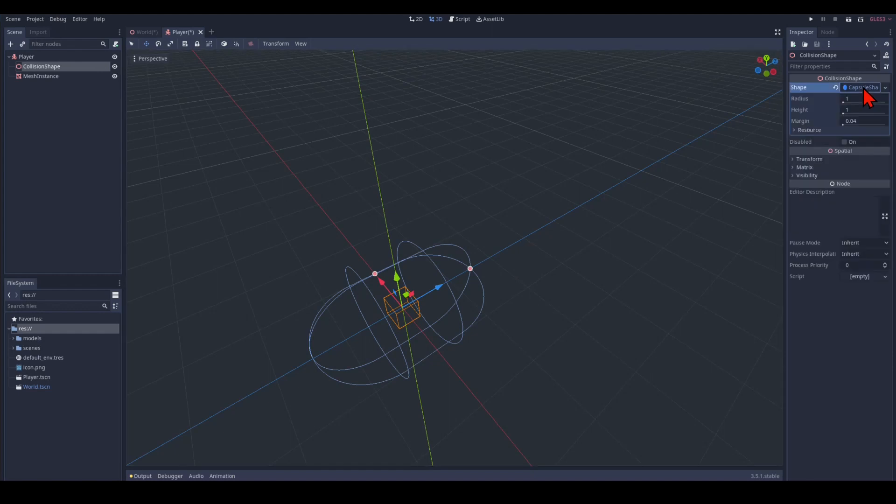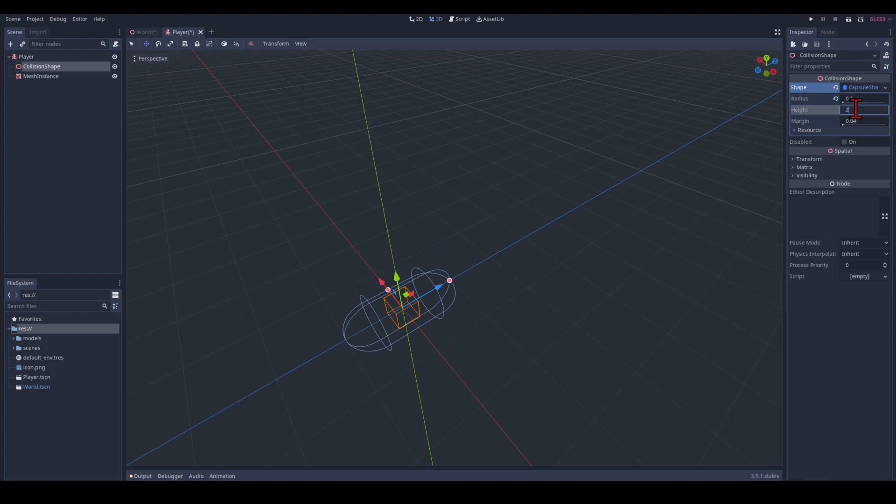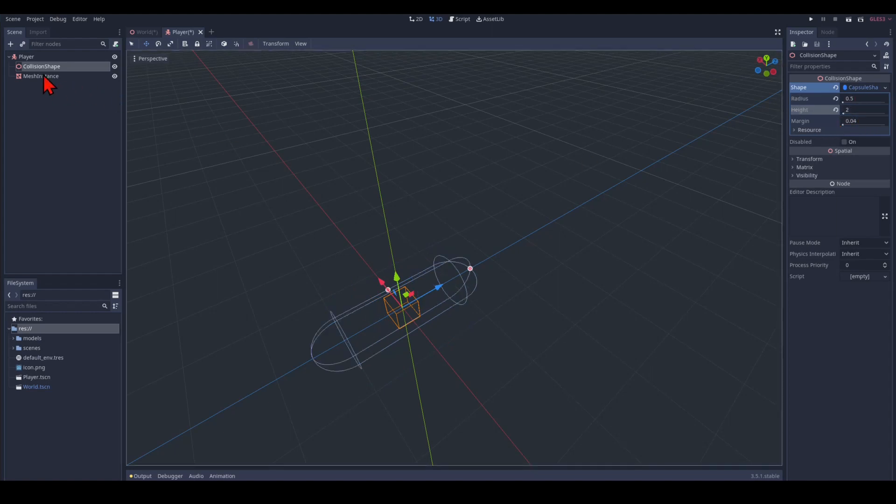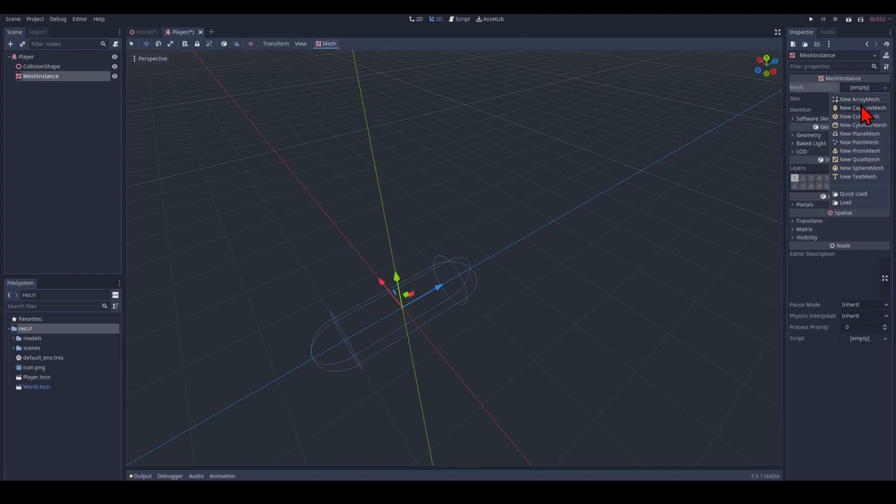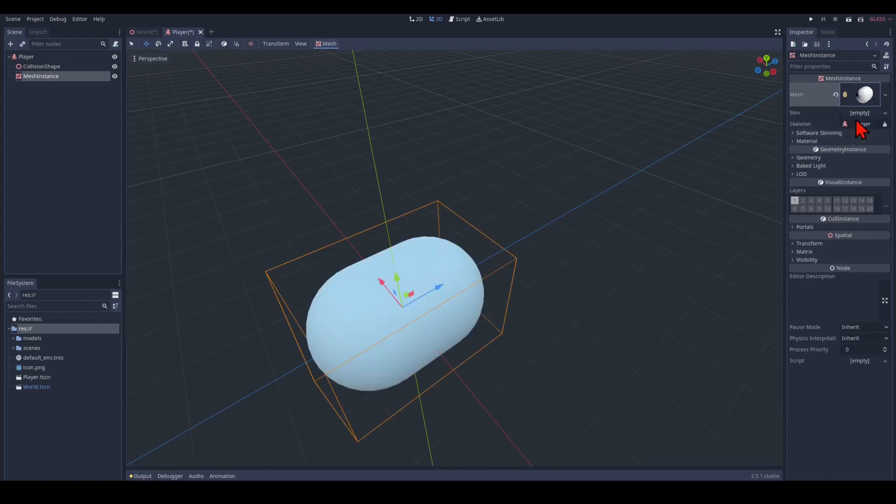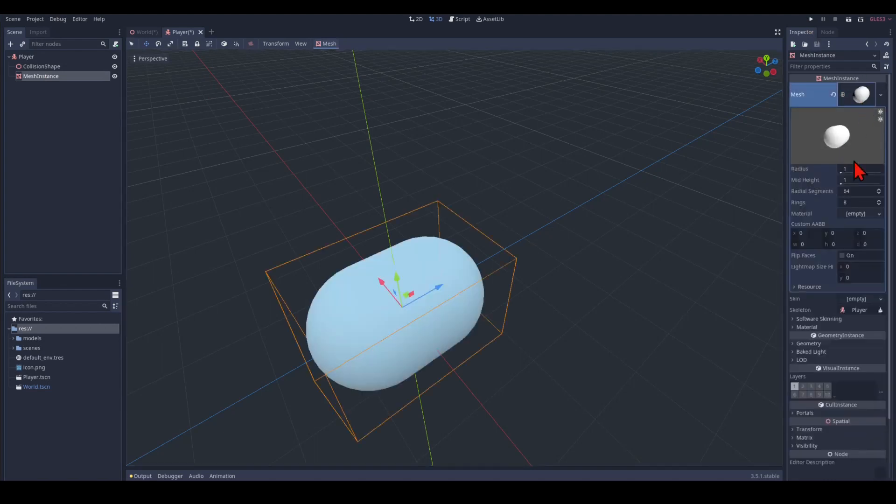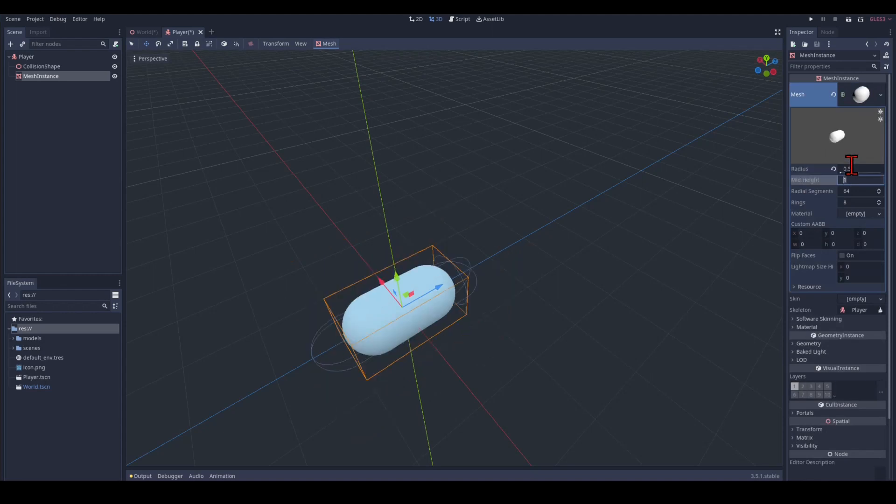A capsule is good because it represents a player. And we change that to 0.5. Make it a bit thinner and a little bit longer by height 2. We do the same thing here. A capsule. We click on the capsule. 0.5 and 2.